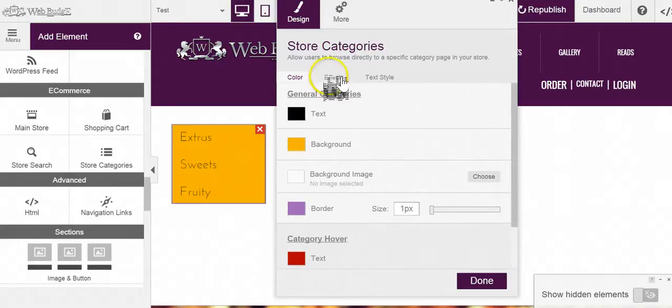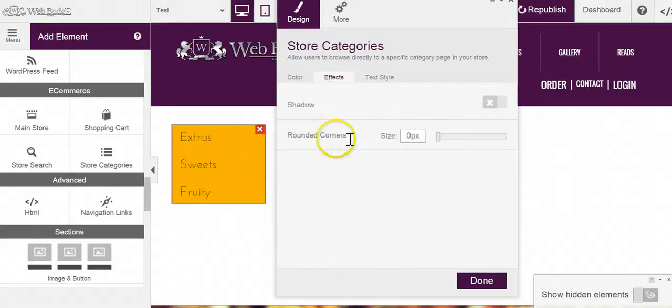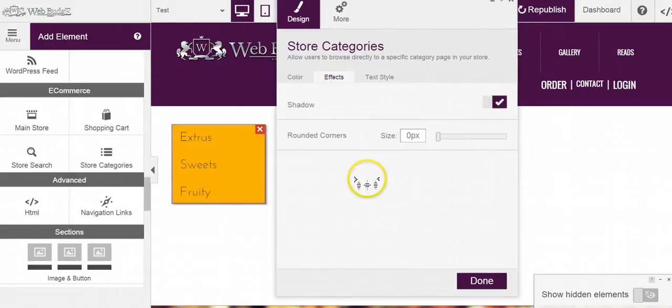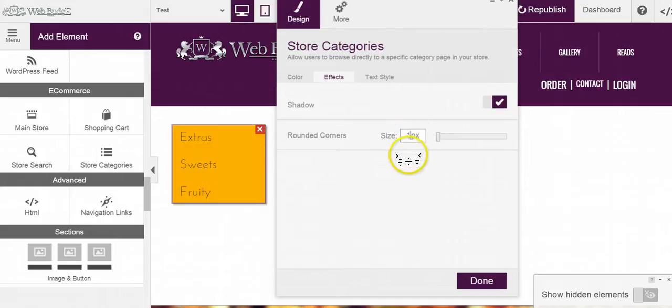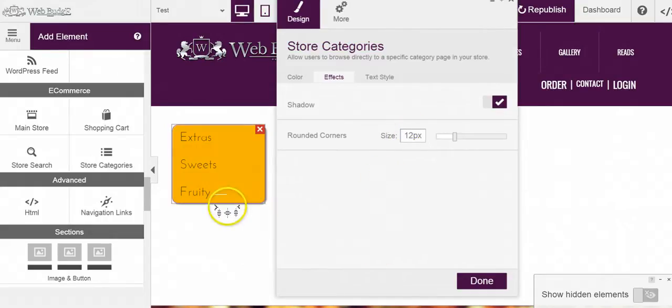Let's go here to effects. Let's add a little shadow to it. There we go. Let's go ahead and round these corners. I usually like to pick between 8 to 12. And there we go, the corners are rounded.